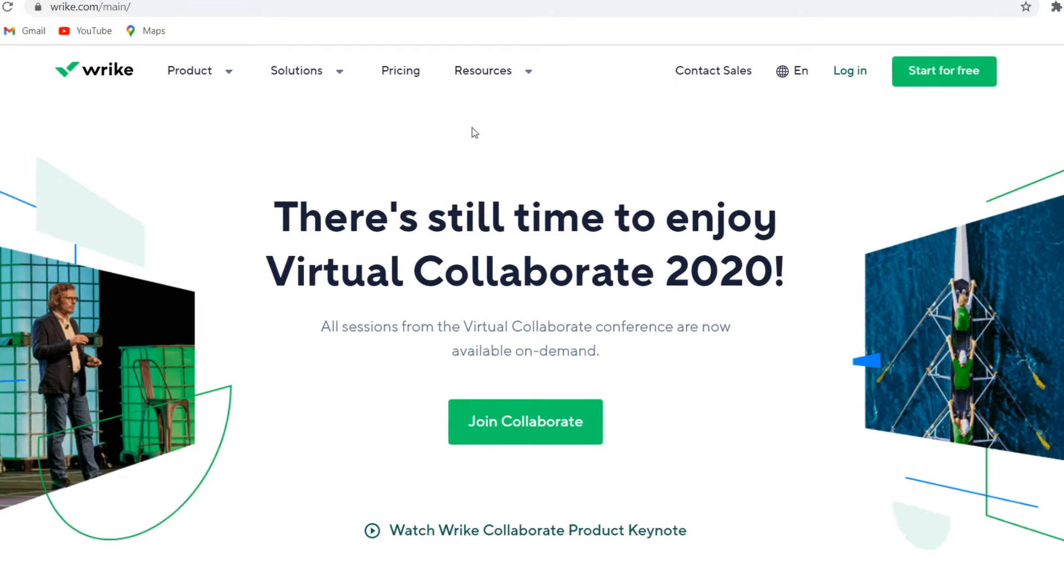All right, let's get started right away. So like I said in the intro, I'm going to show you Wrike, Asana, and Monday. So I'm going to compare all of them, including pricing, features, and the layouts.